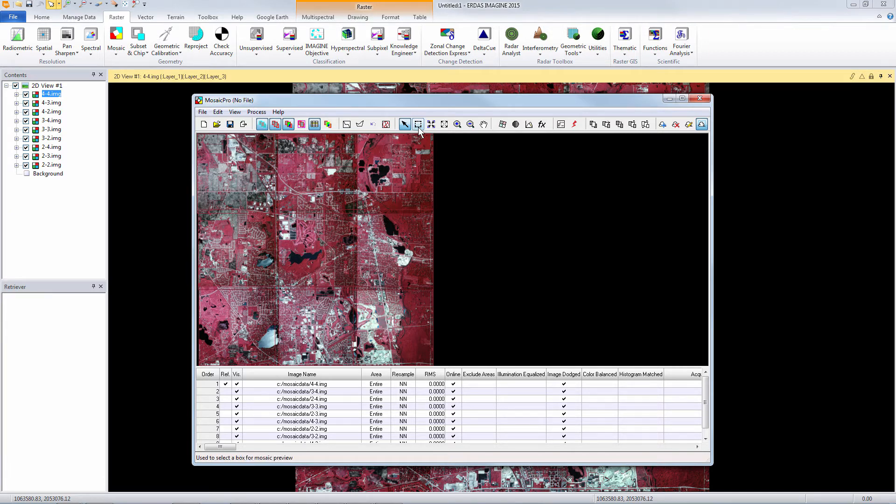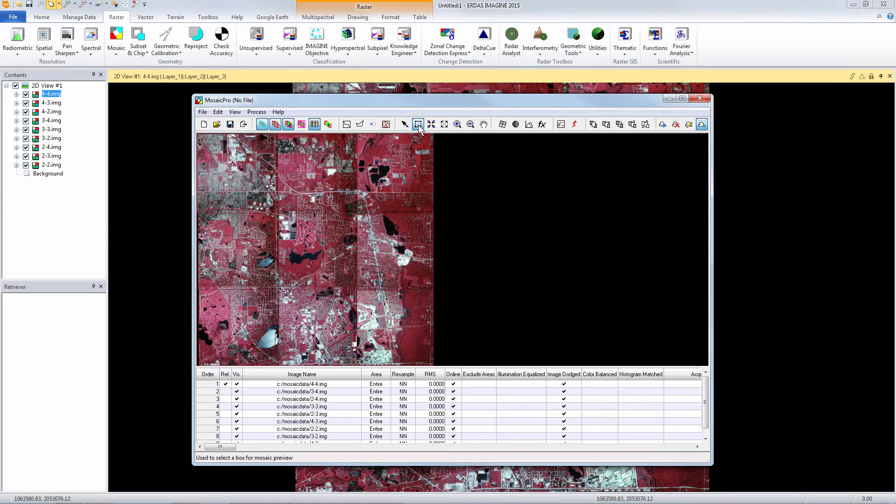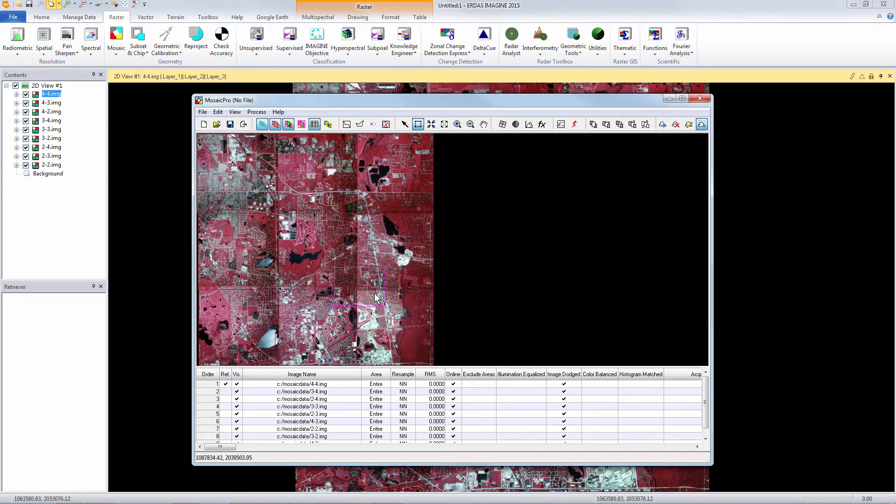Now if we want to preview a part of our mosaic before we actually output the final result we can do that by drawing the preview window inside of the project area.